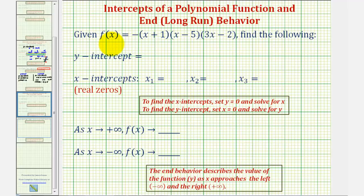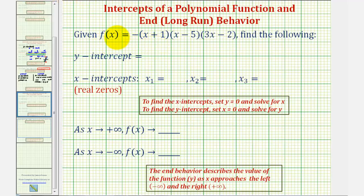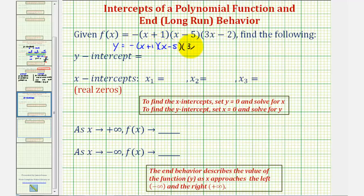Looking at the given polynomial function in factored form, we should be able to recognize that if we multiply this out, the leading term would be negative 3x to the third, because we have a factor of x here, a factor of x here, and a factor of 3x here, and then we have a negative out in front. It can also be helpful to replace f of x with y and write this as y equals negative the quantity x plus one times the quantity x minus five times the quantity 3x minus two.